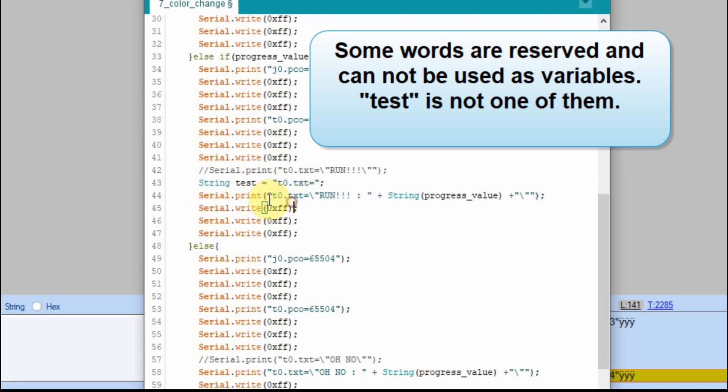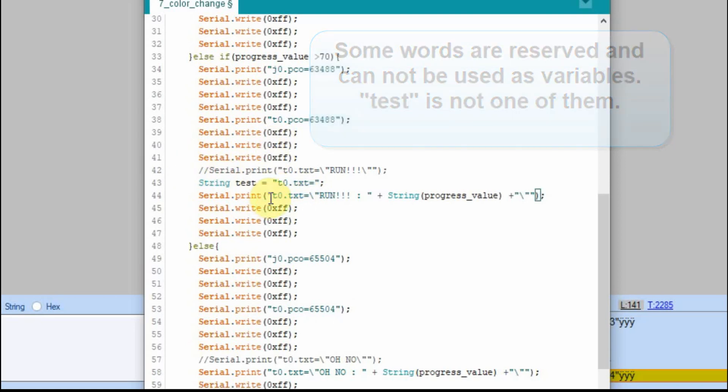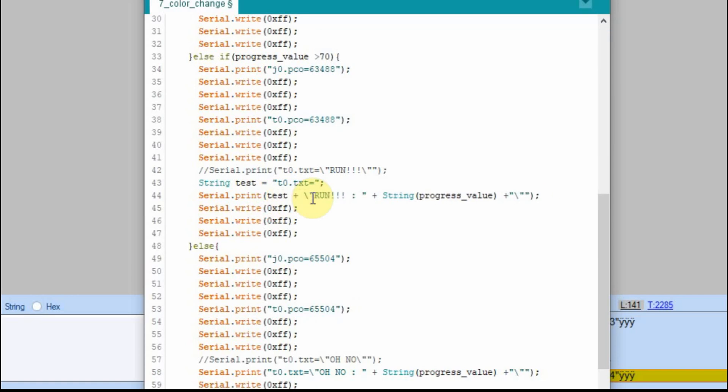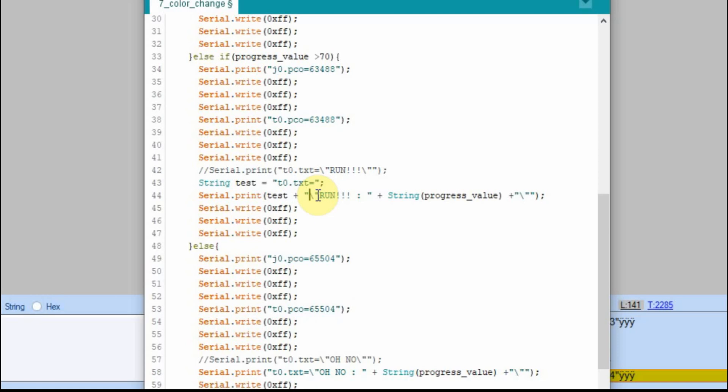So what we could do is we could say test plus, but then when we're trying to create the string within the serial print we have to put quotes around it. So it should add t0.txt to this, still put in that quote and then the run. And this should work too, we'll send this to it just to verify.